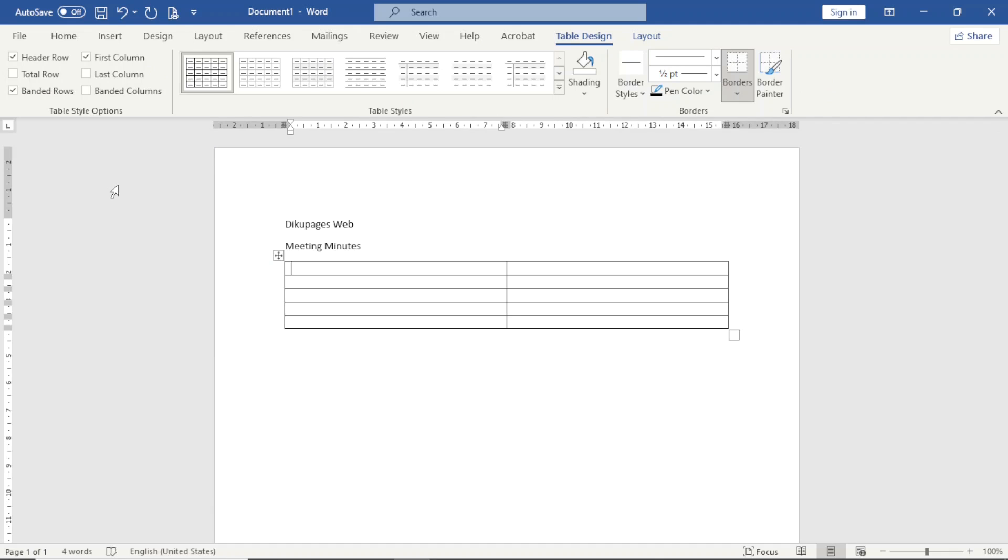The first one I have here is Date, followed by Time. Next is Location, Meeting Purpose, and finally Recorded By.